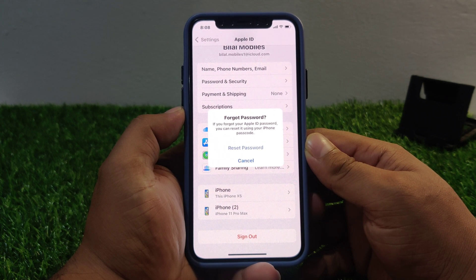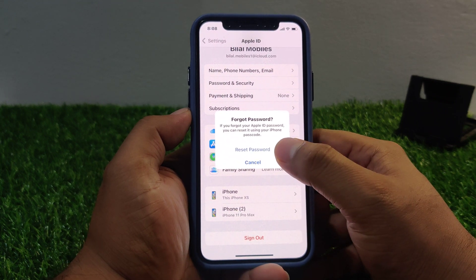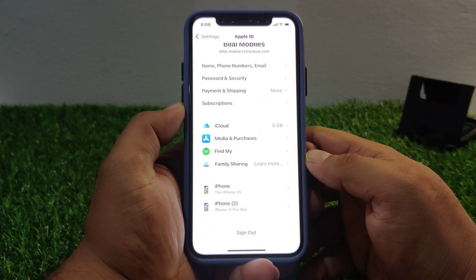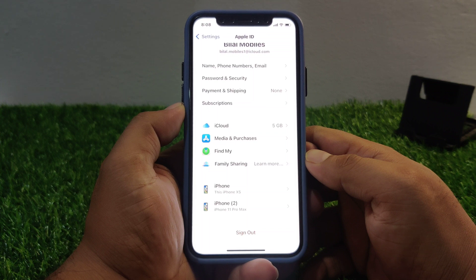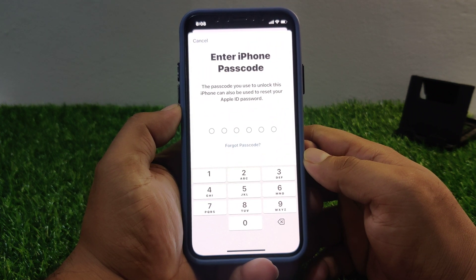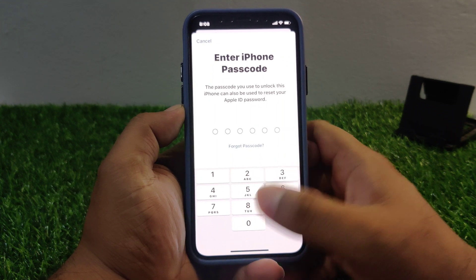You can see 'Forgot Password' appears on screen. If you forgot your Apple ID password, you can reset it using your iPhone passcode. Tap on 'Reset Password'. It will take some seconds — wait. Enter your iPhone passcode; the passcode you use to unlock this iPhone can also be used to reset your Apple ID password.